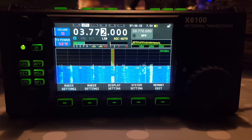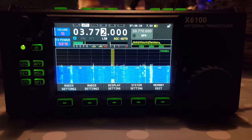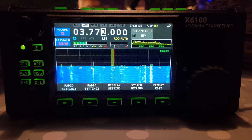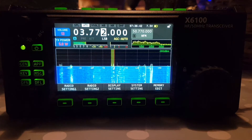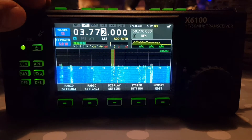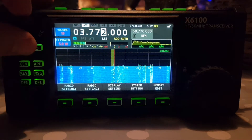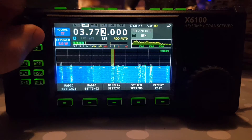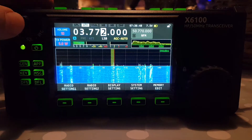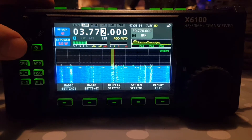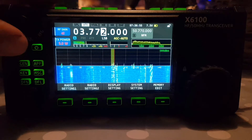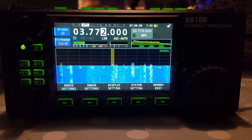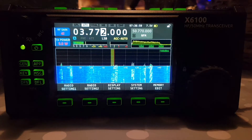This is with firmware version 1.10, December 2021. We're on 80 meters. The RF gain is set at 40 at the moment and the preamp is off.